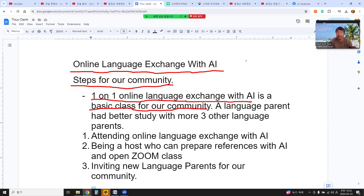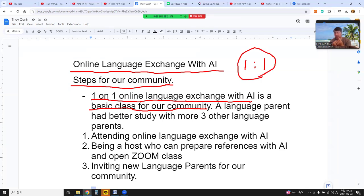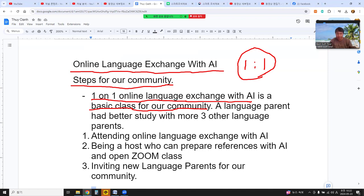The one-on-one format uses a Zoom class with 50-50 rules. We teach our native language and then learn another foreign language. For example, we have a Zoom class for about 40 minutes — 20 minutes for each person — so it's shared 50-50.